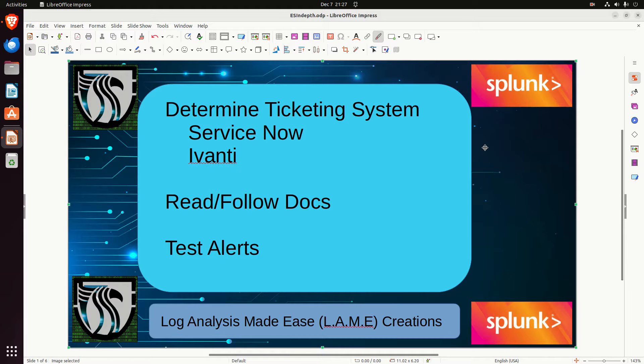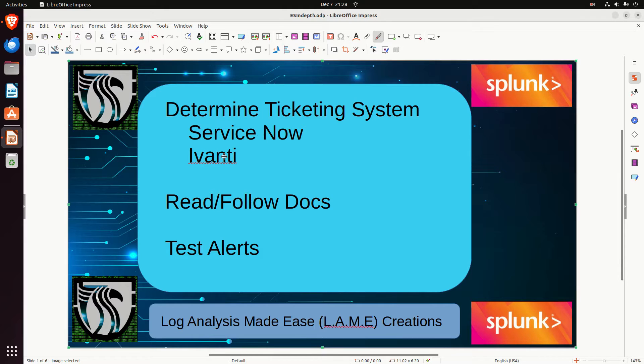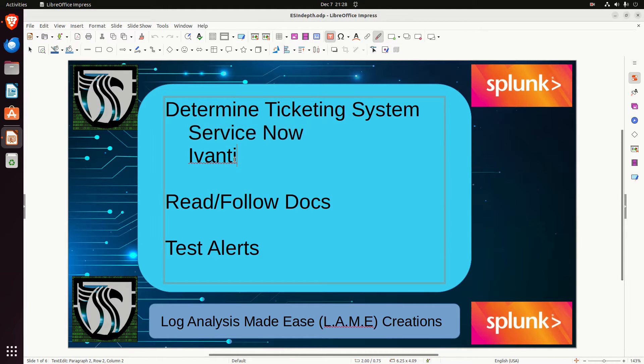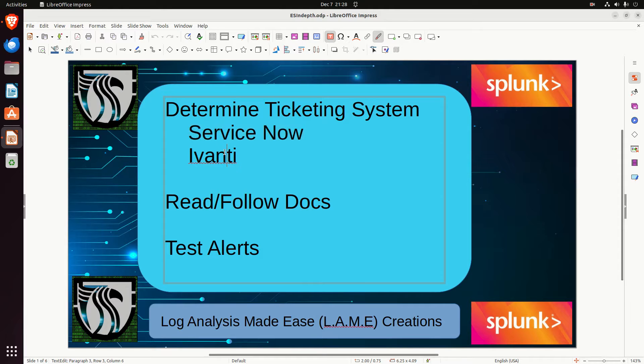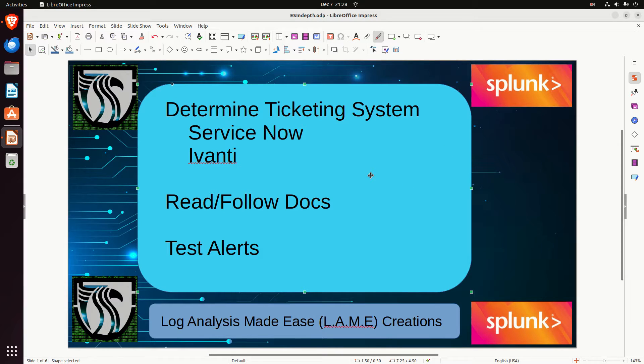Now we'll talk about determining the ticketing system. I've picked two. I'm going to be honest, I've worked with both of these. Just be aware, one of them works out of the box. The other one used to work, but it doesn't work. But it's the concept that you're going to be following. I can't tell you exactly how to do it for every system, but I'm going to show you a process. ServiceNow, as far as I'm aware, still works. Avanti has changed their API calls, and it does not work anymore.